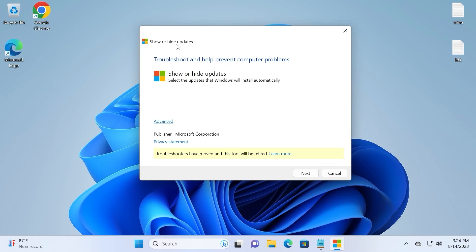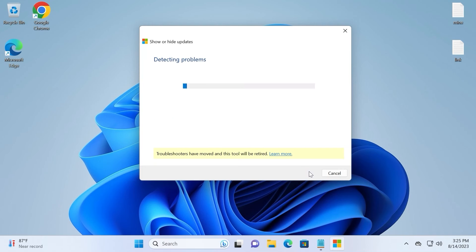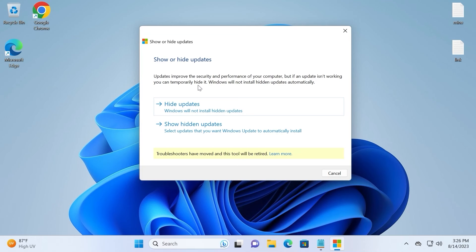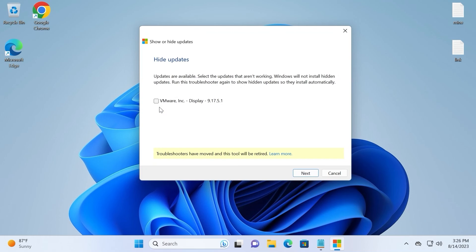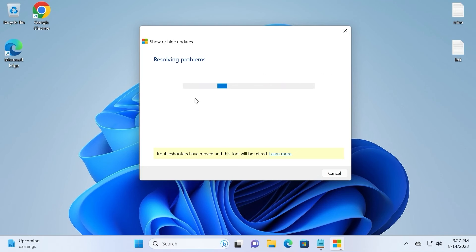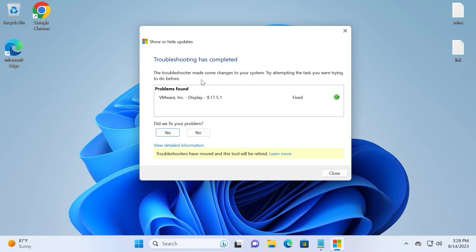This utility is downloaded from the Microsoft official website, so don't worry about viruses or malware. You will see Show or Hide Updates — click Next. It will start detecting problems. Updates improve security and performance, but if an update isn't working you can temporarily hide it. Click on Hide Updates. In this window you will probably see more options — enable all of them. If you wish, you may skip the Microsoft Defender update since it is important for your security. Check all other updates and click Next. Wait a few seconds. Troubleshooting has completed — you'll see a green checkmark showing Fixed. Close this window.